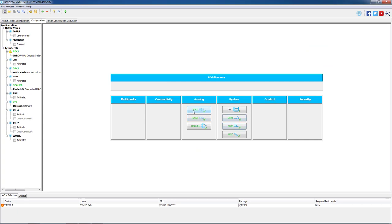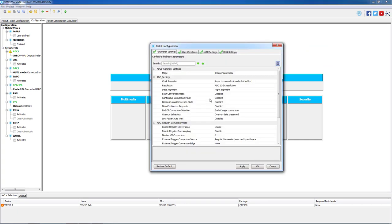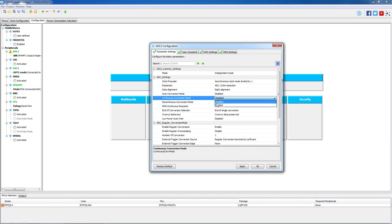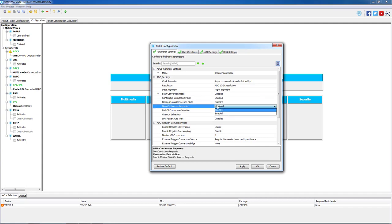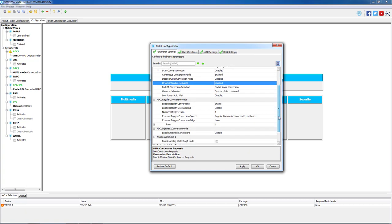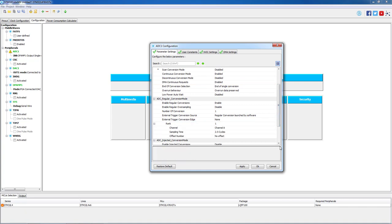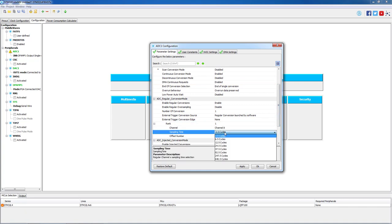Starting with the ADC, we will enable continuous conversion mode and DMA continuous requests. Let's now configure the parameters of conversion. The sampling time is quite short. Let's increase it to 92 and a half cycles.